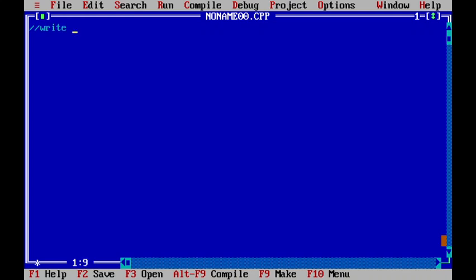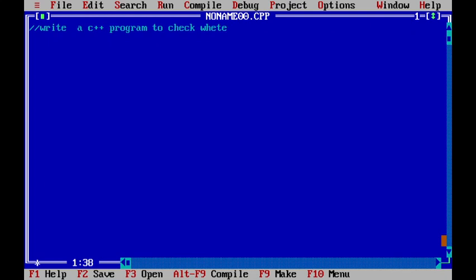Write a C++ program to check whether a given number is the power of 2.